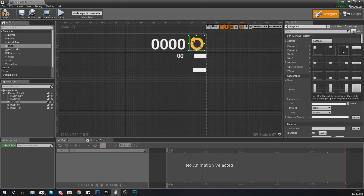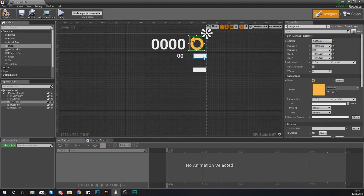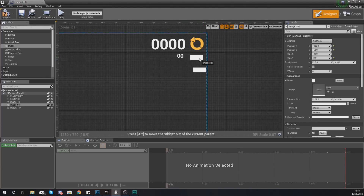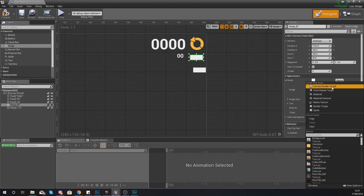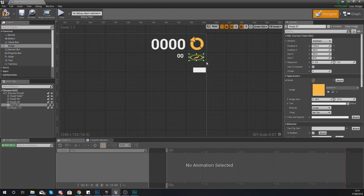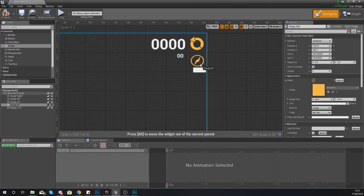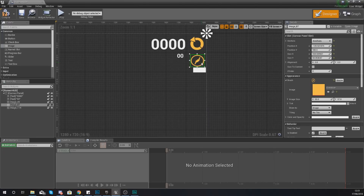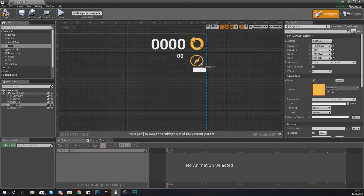I'm also going to anchor this to the top right hand corner so it stays there no matter what. Moving on, we're going to add the icon for the coins — coins icon — and we're just going to make this nice and big. Once again making sure we anchor it to the top right hand corner of the screen.